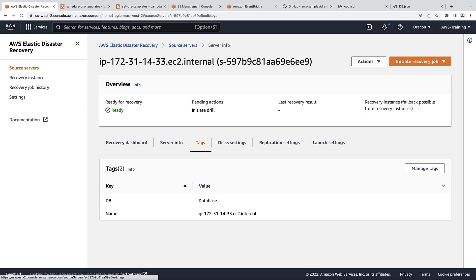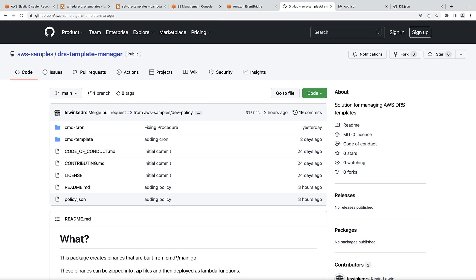The Lambda functions are fully deployed as code in the AWS Sample Repository on GitHub. This package contains full instructions for cloning the repository and setting up all of its components. Let's view the solution architecture.